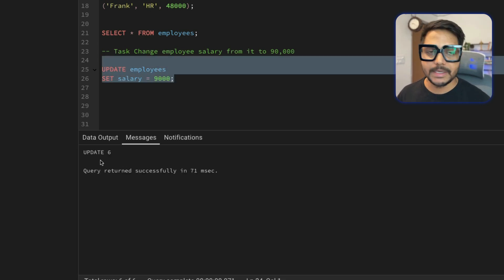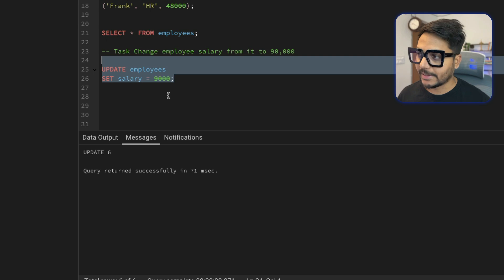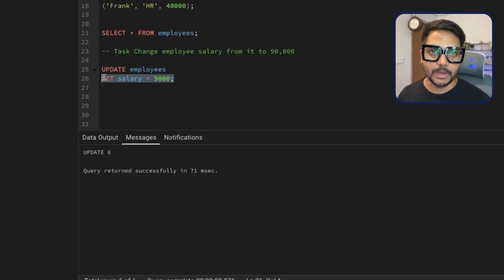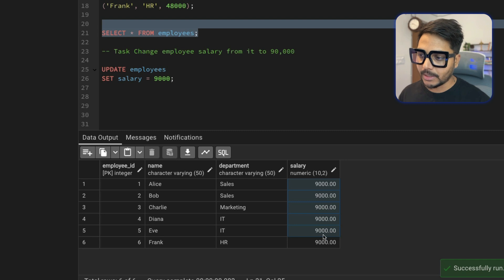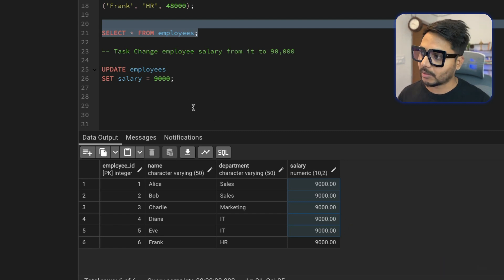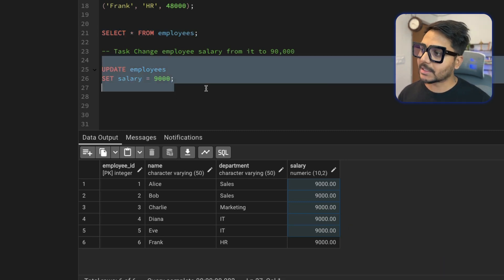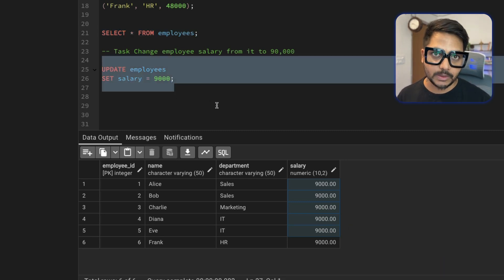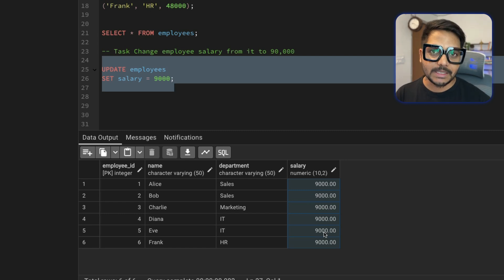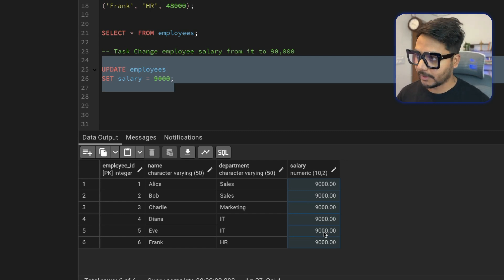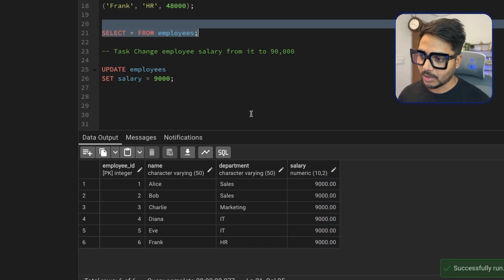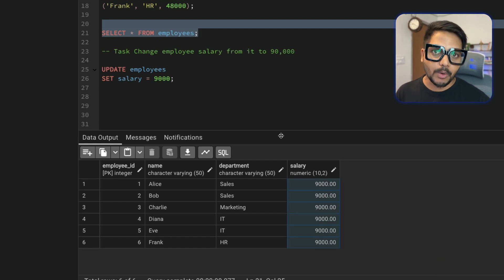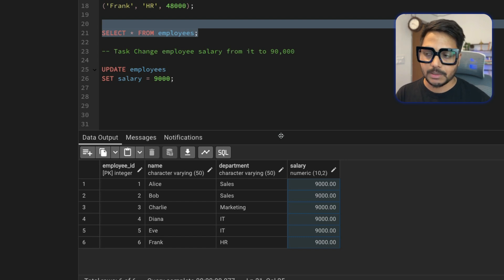I've updated the salary to 90,000 but I missed adding the WHERE condition. If you look at these records, you'll see that for all employees the salary has changed to 90,000. Now in SQL there is no way to go back to the previous state, which means you've created a mess that you cannot fix.